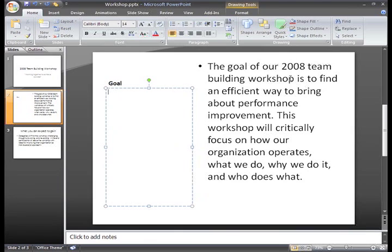If you want to delete more than one letter at a time, or format your text in various ways, you'll need to know how to select text. I decided I don't want a few of these words on the slide, so I'll just delete them.